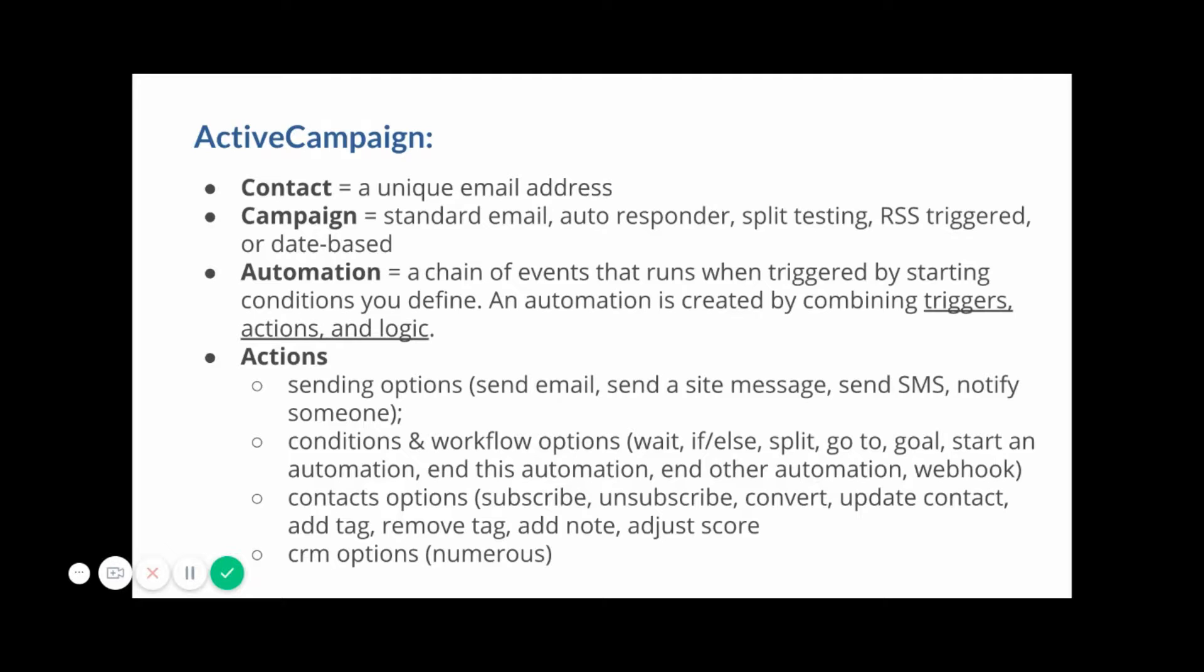A campaign in ActiveCampaign is either a standard email, an autoresponder, a split test email, RSS triggered email, or a date based email.